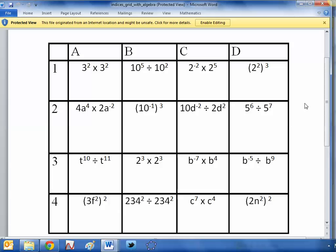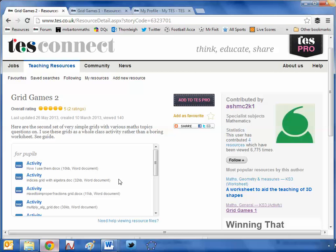Because as I say, it's such an adaptable resource. There's one on rules of algebraic and numerical indices. There's nothing stopping you using this with year 13 further mathematicians or year 7 SEN students. As I say, it's such an adaptable and amenable resource.